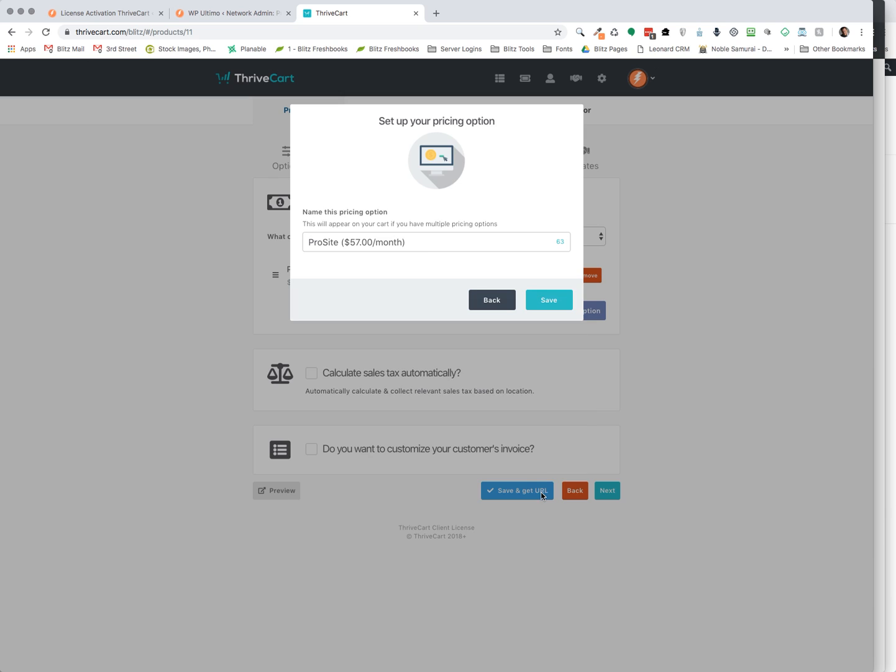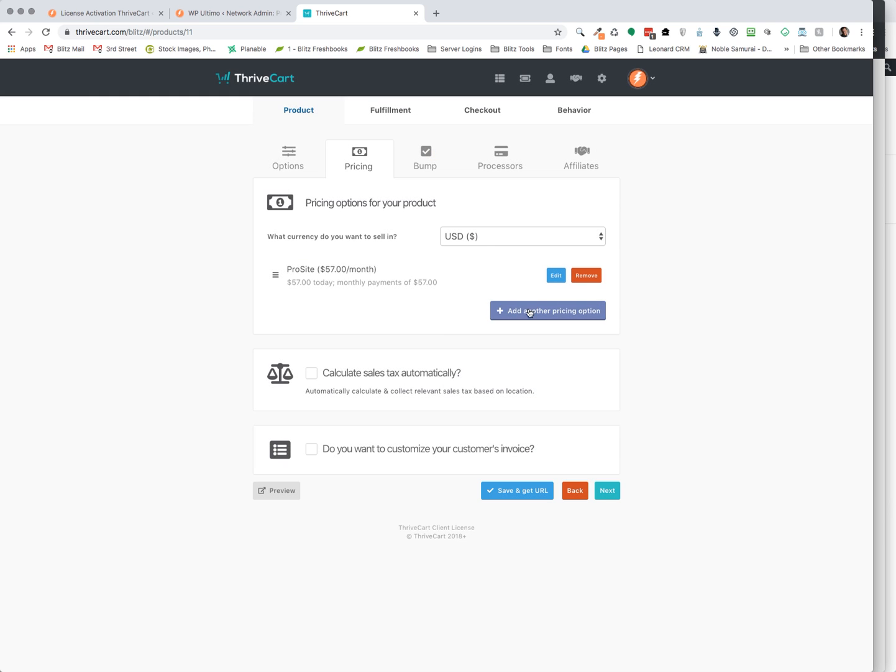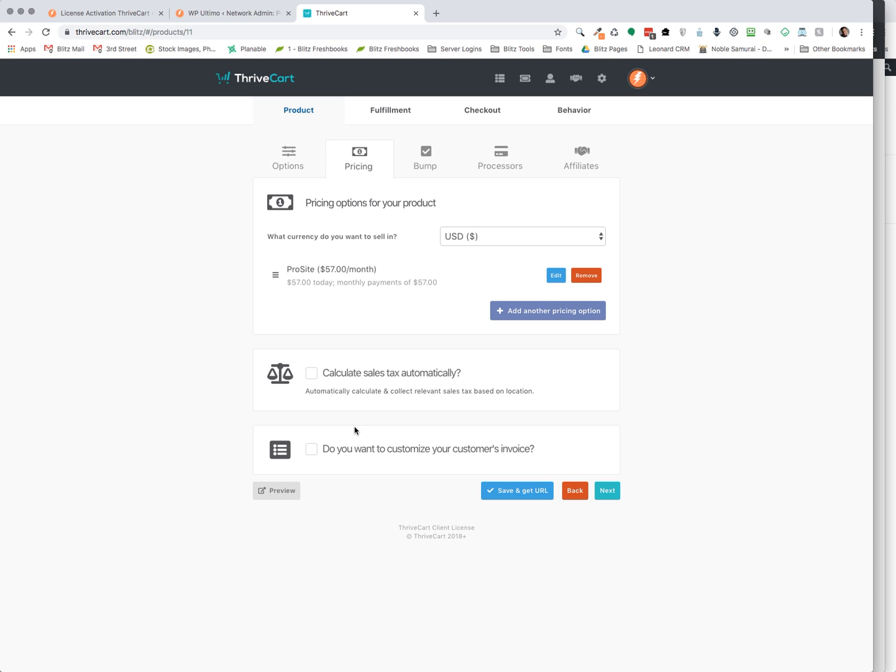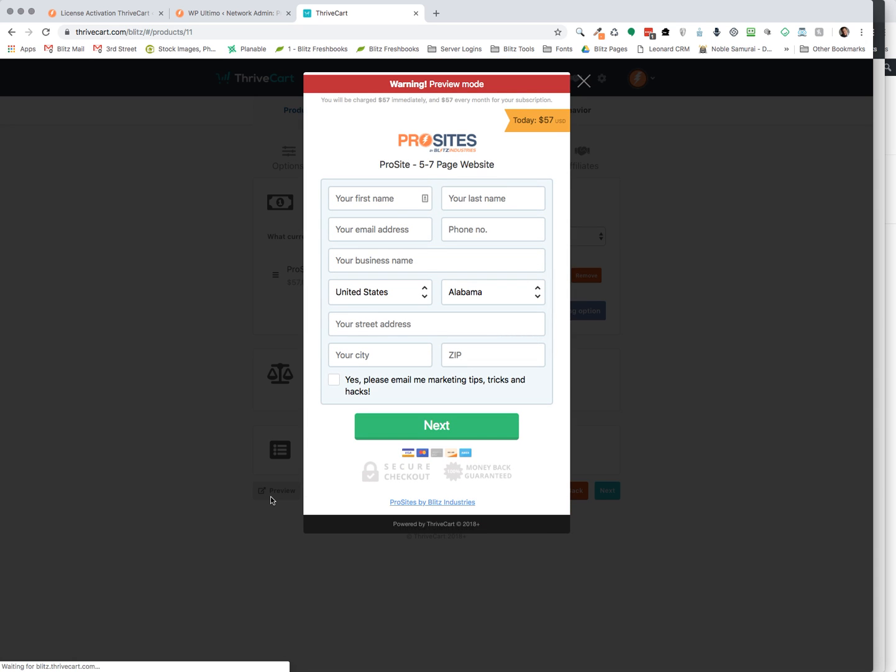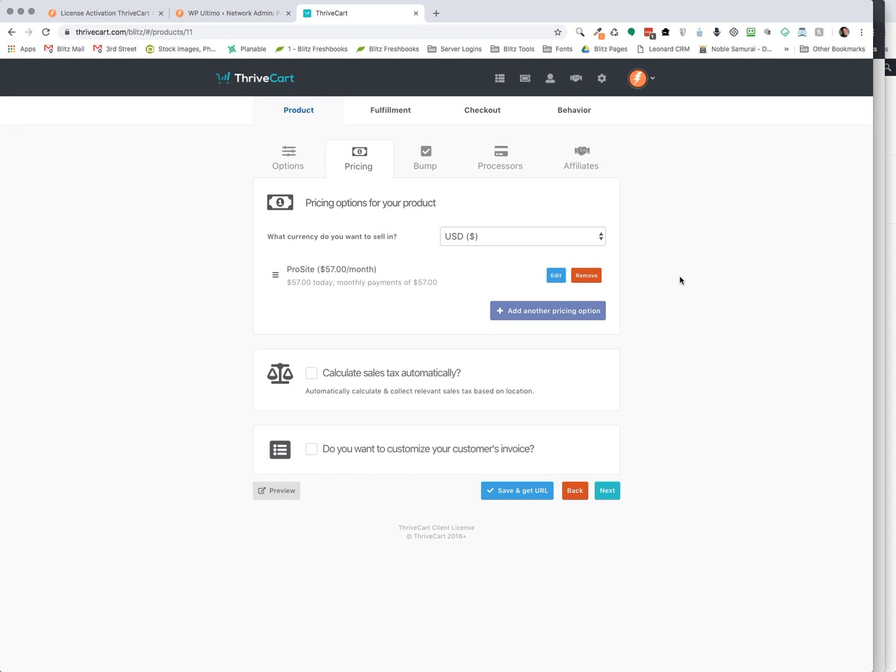And then after you've done your pricing, you save it. From pricing, you can calculate sales tax automatically if you'd like. You can customize your customer's invoice if you want to get more advanced and detailed on that. So there's a lot of things that you can do. Here's a preview of what a customer invoice might look like within the ThriveCart system. Actually it's not showing me the invoice itself. So let's just move on.